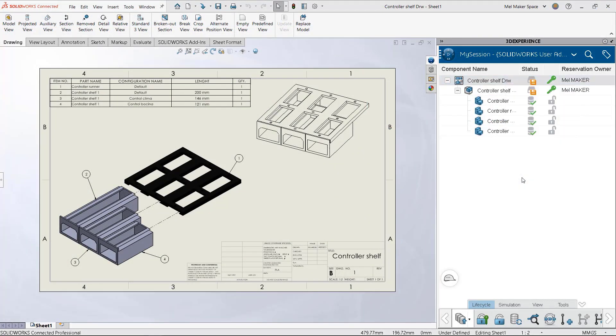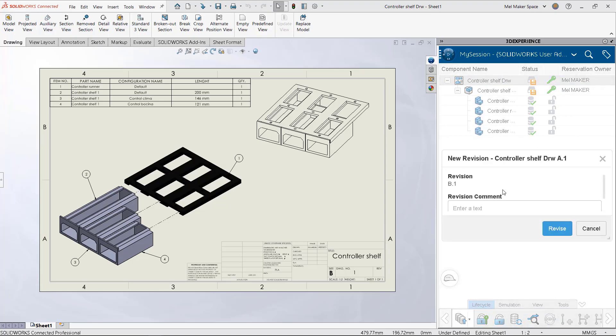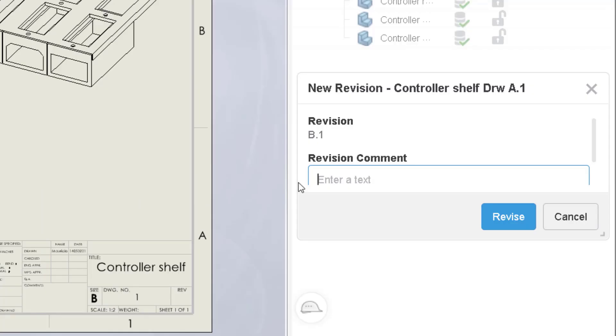Your own storage space on the 3DEXPERIENCE platform with SOLIDWORKS connected directly to it.